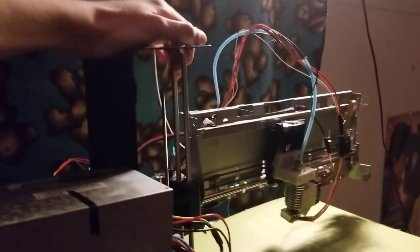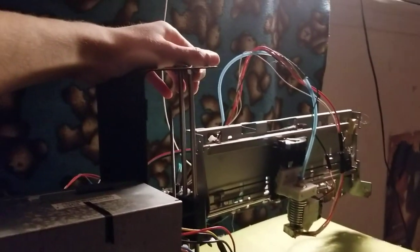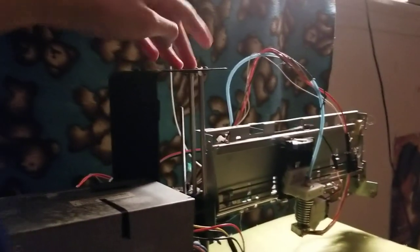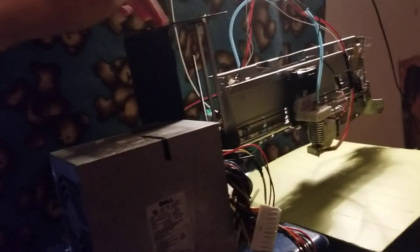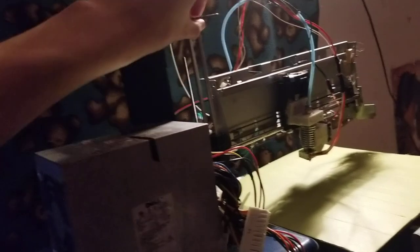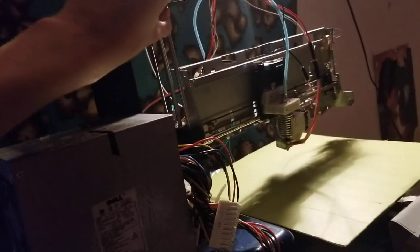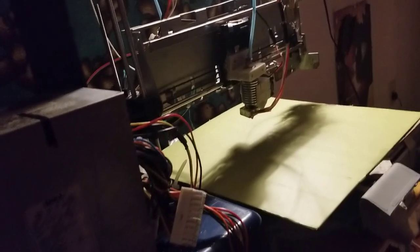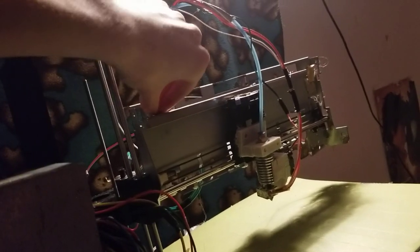So this Z axis is taken from an old Monoprice Select Mini that died like a long time ago. The extruder is also from that too. The X axis is from the old Apple printer that's like 20 years old, and the Y axis I made myself.